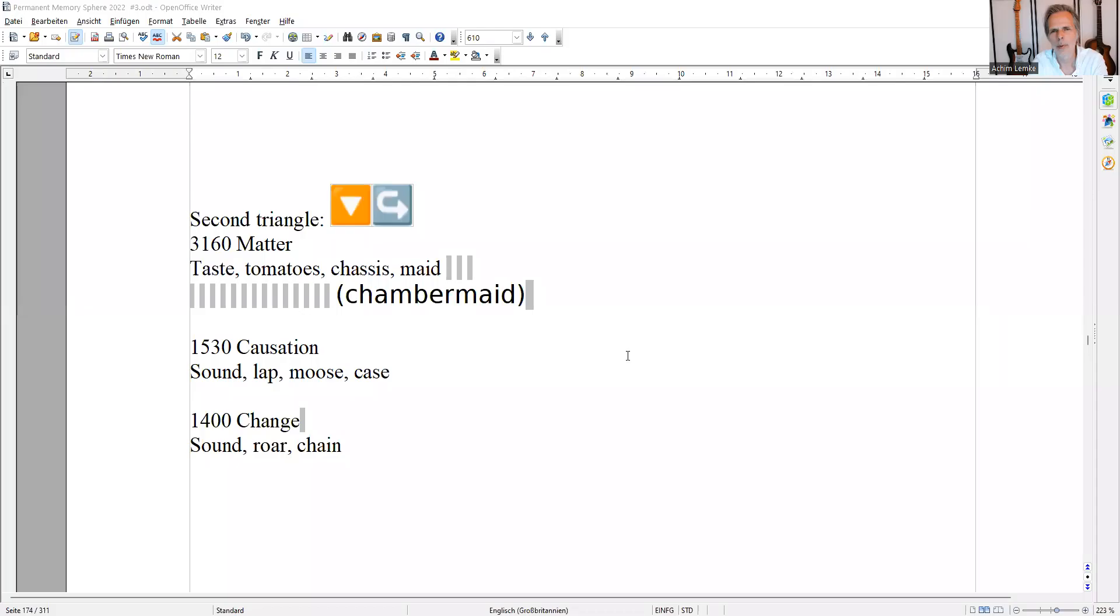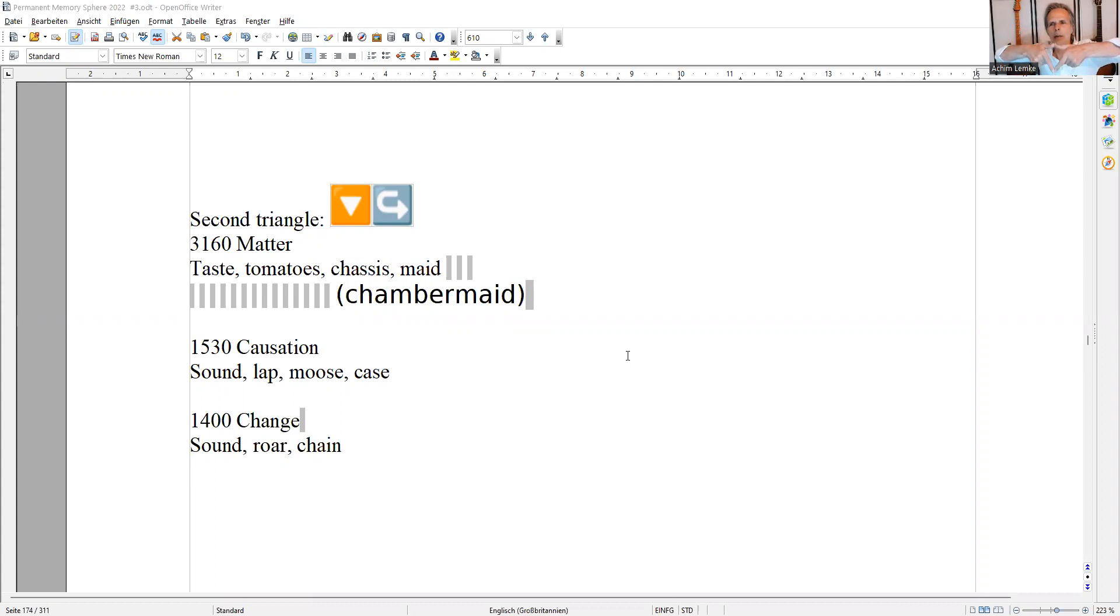Okay, welcome back. So let's continue with a second triangle. I'm going to share my screen with you. I believe it's this one. Yes, it is the second triangle. Okay, so this triangle is upside down.